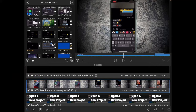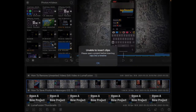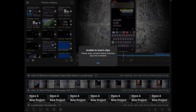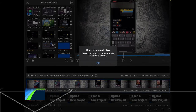First, find the footage you want to edit and tap on it. LumaFusion thinks that I want to insert the clip, and since I don't have a project open, I can't. So I'm going to tap OK and I'll open a new project.